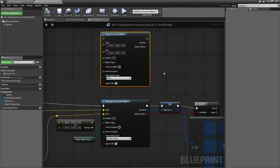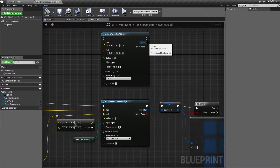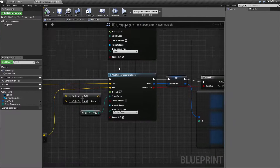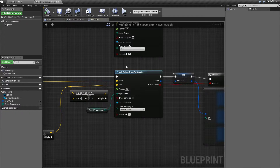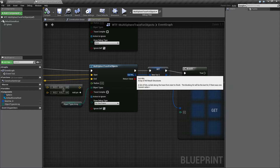To get into the differences: basically our sphere trace for objects does a sphere trace looking for an object type, and if anything is within the sphere trace itself it returns back a hit value — a single hit result. The multi one doesn't fire out multiple spheres and trace them; it still does the one, but it returns back everything it hits, and that's something that is super important.